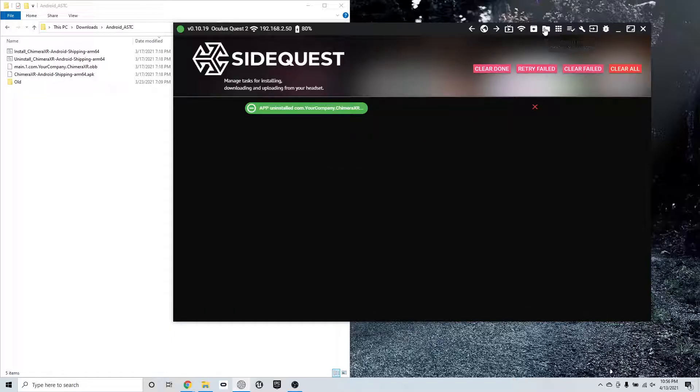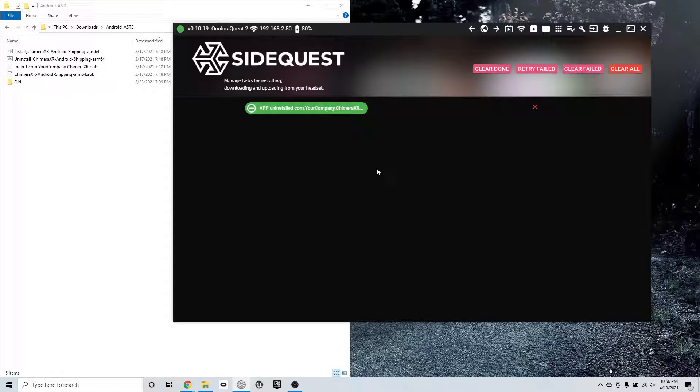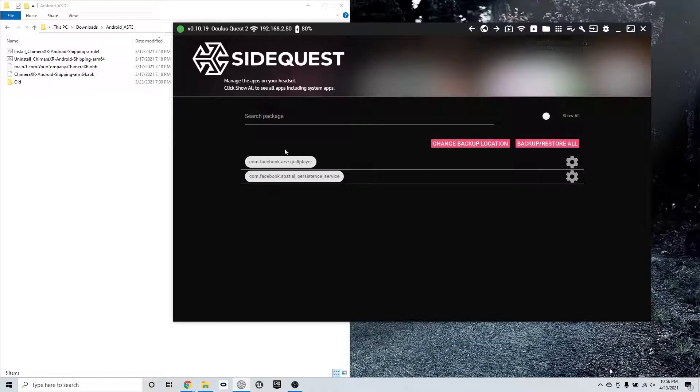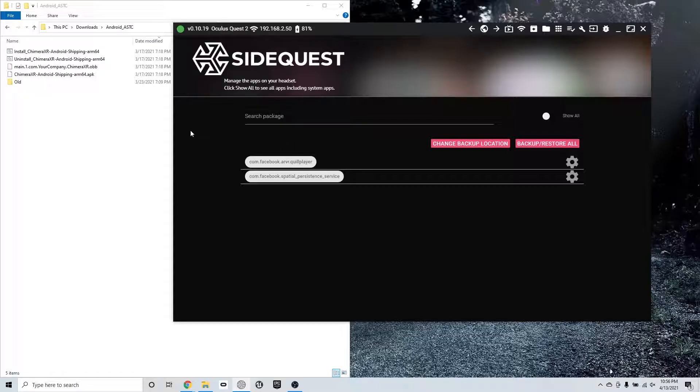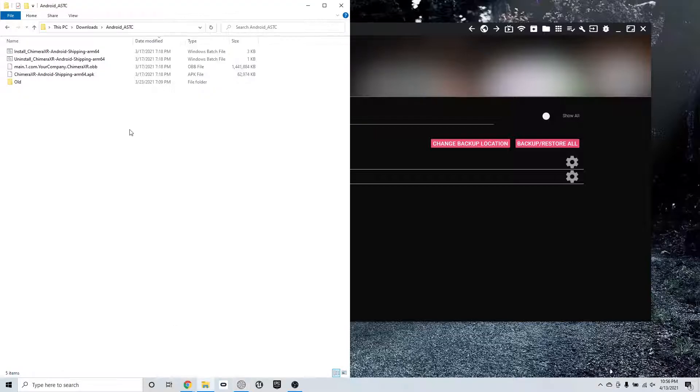You can check that it's completed in the task menu over here, these three menu toolbar buttons. So I can see that it's uninstalled. So now when I go back to programs, it's gone. That's what I need to have is a clean start, nothing on the headset. Now I can install my software.